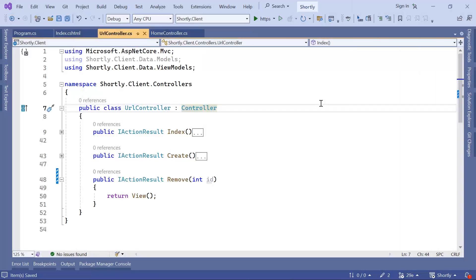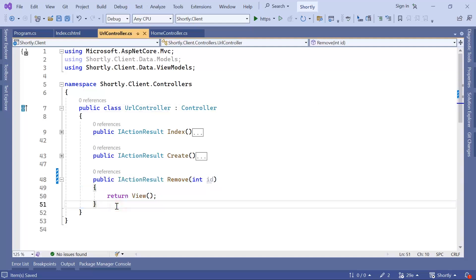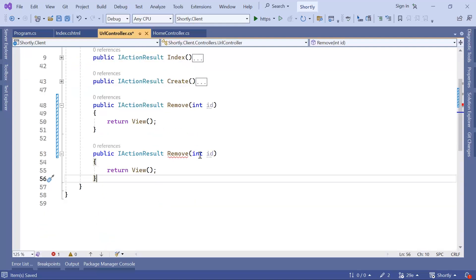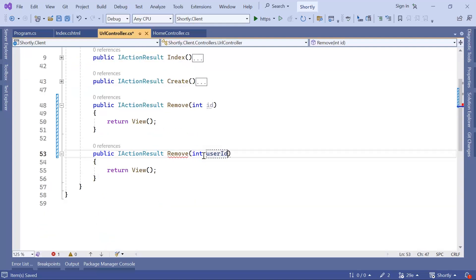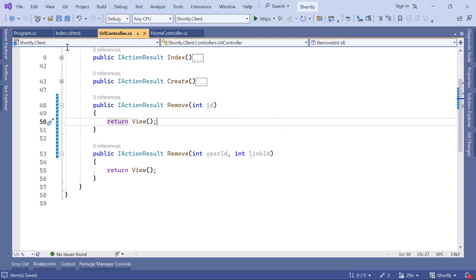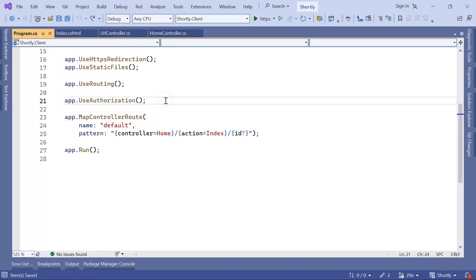Let us go back to Visual Studio and create a custom route. We want to have another action that takes two parameters instead of just one, and we want to pass both parameters as part of the route. We need to go to program.cs and check if the current route configuration supports two parameters. If not, we need to create another route — and since it's more specific, it needs to come before the default route definition.